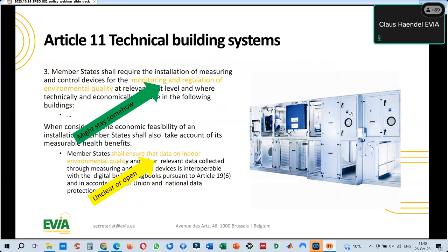The key importance is: if we look at indoor air quality and technical building systems, these systems shall monitor and regulate indoor environmental quality. As Pavel said, monitoring is a key issue to raise awareness, but monitoring alone does not automatically give a solution. The Commission's interpretation is that monitoring and regulation means having devices that can provide this service — not just manually opening windows — but devices that actually ensure good indoor air quality. Monitoring is not enough on its own.